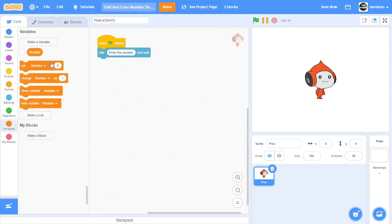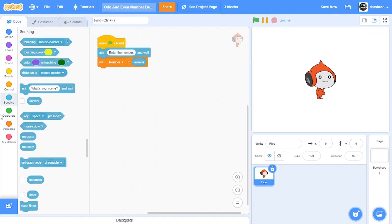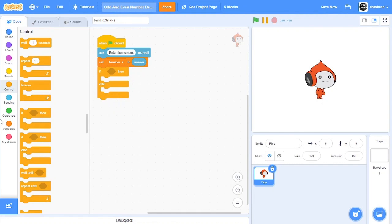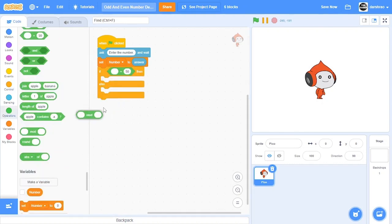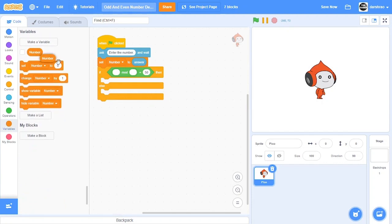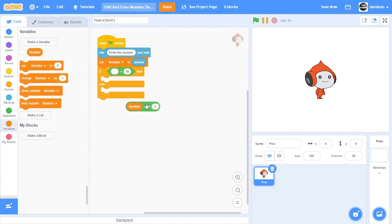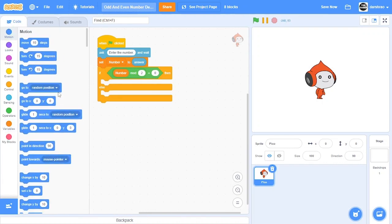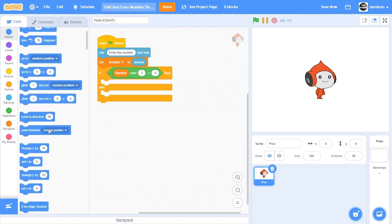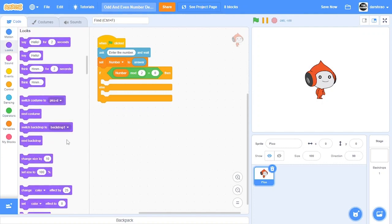We'll set the number to whatever answer we get and then we'll check if-then-else. If number divided by 2 and the remainder becomes 0, then let's say the number is even.